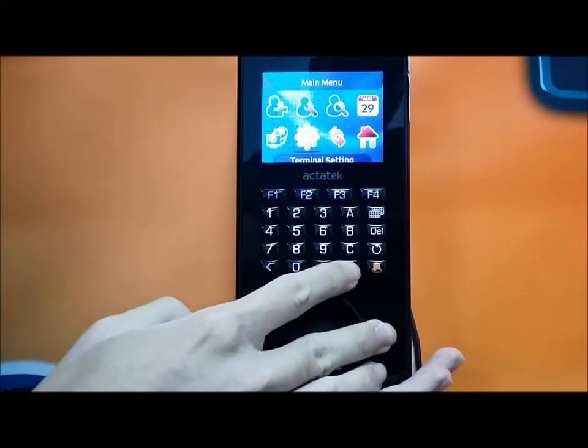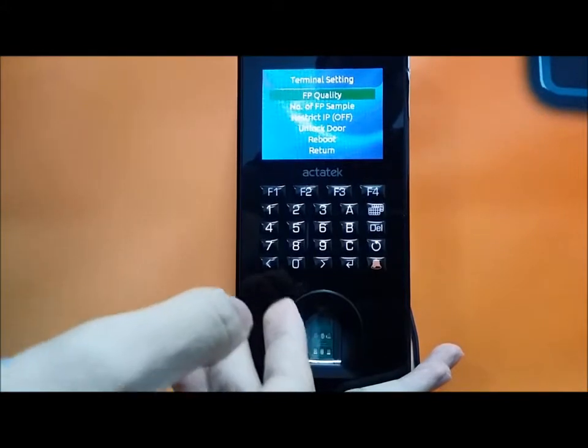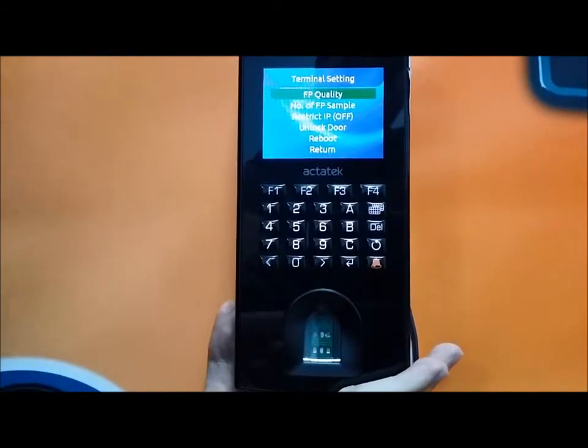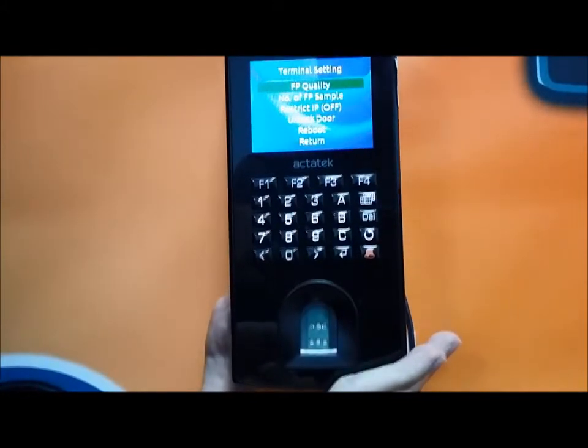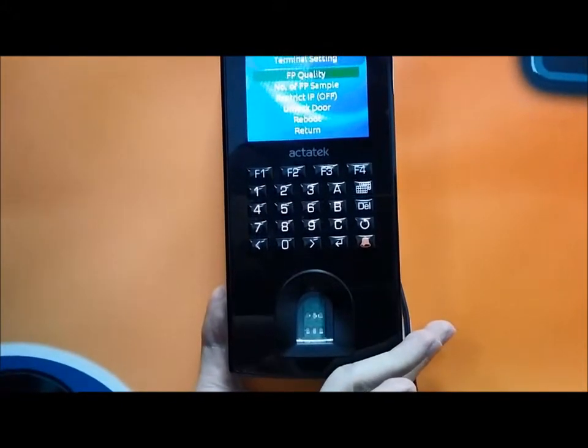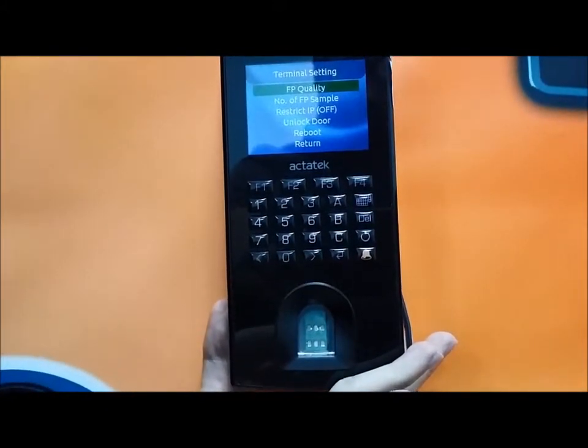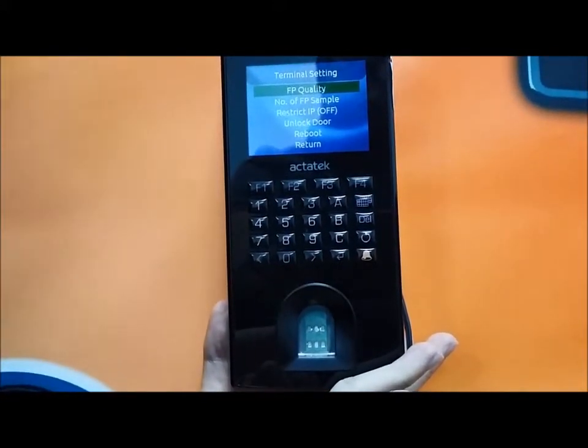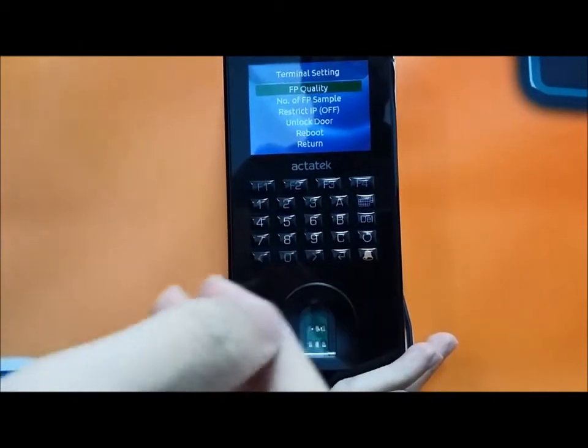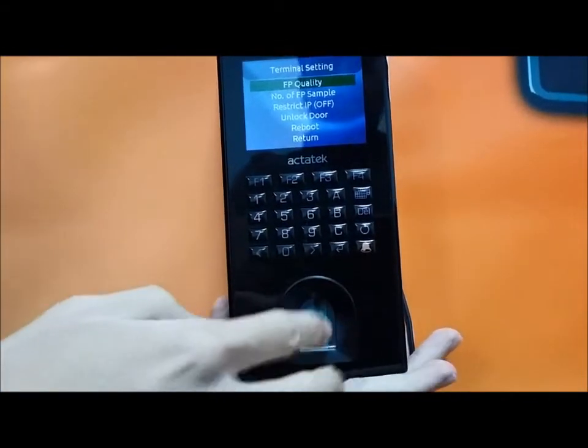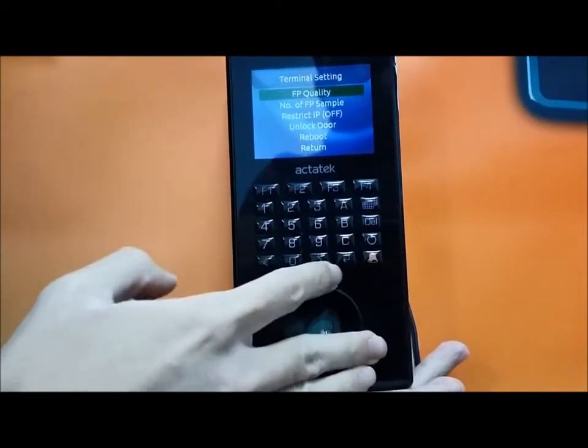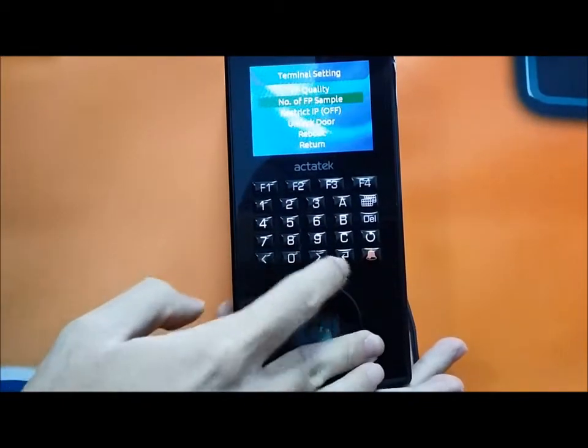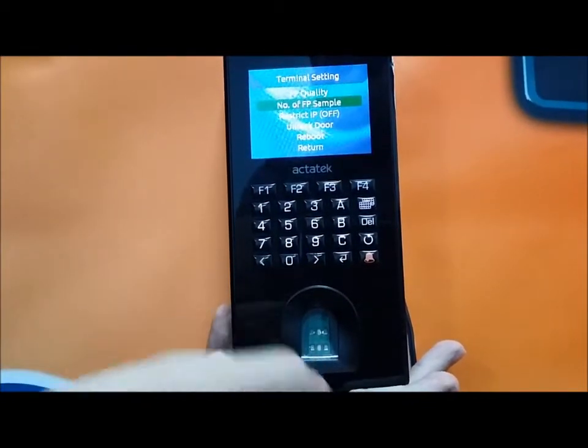There is a terminal setting for the fingerprint quality, number of fingerprint samples, which IP, and the unlock door which you can customize. There's the reboot button which will restart the device itself.